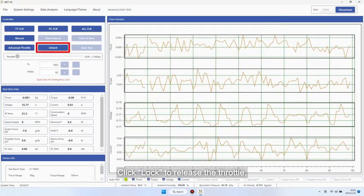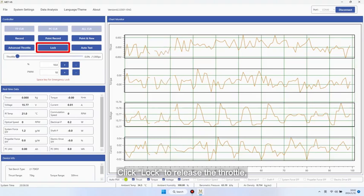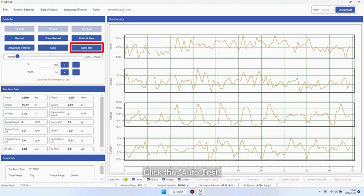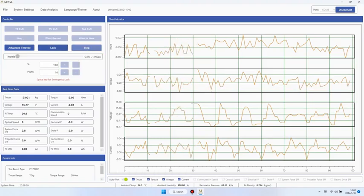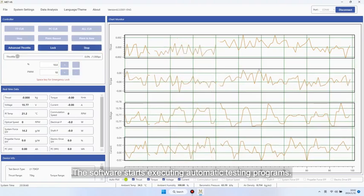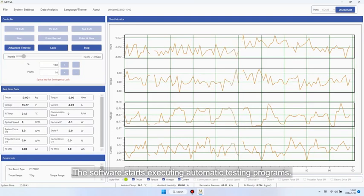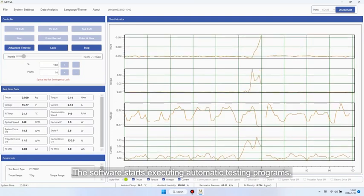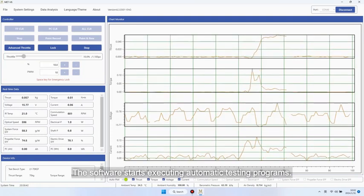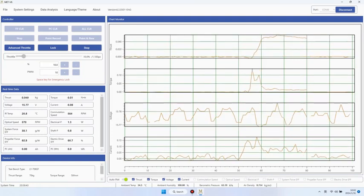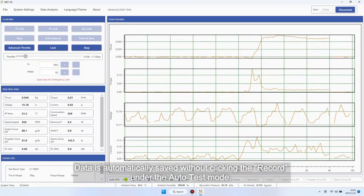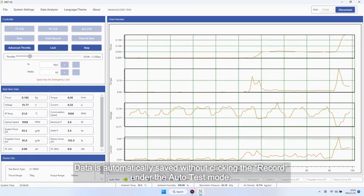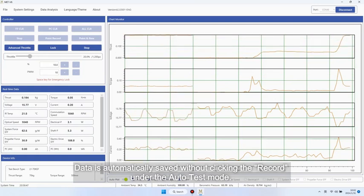Click lock to release the throttle. Click the auto test. The software starts executing automatic testing programs. Data is automatically saved without clicking the record under the auto test mode.